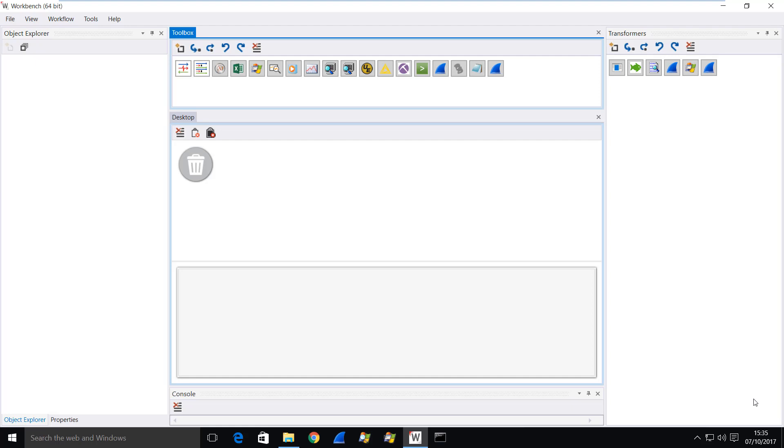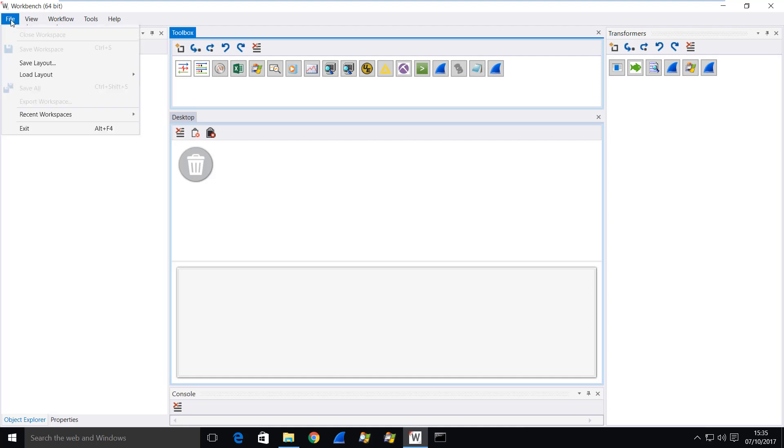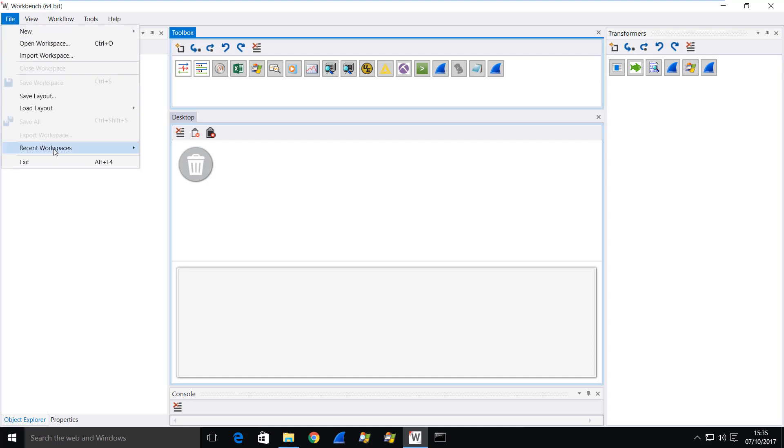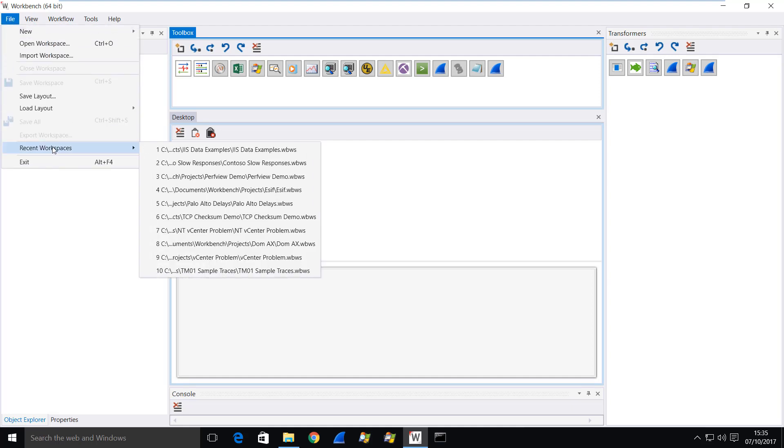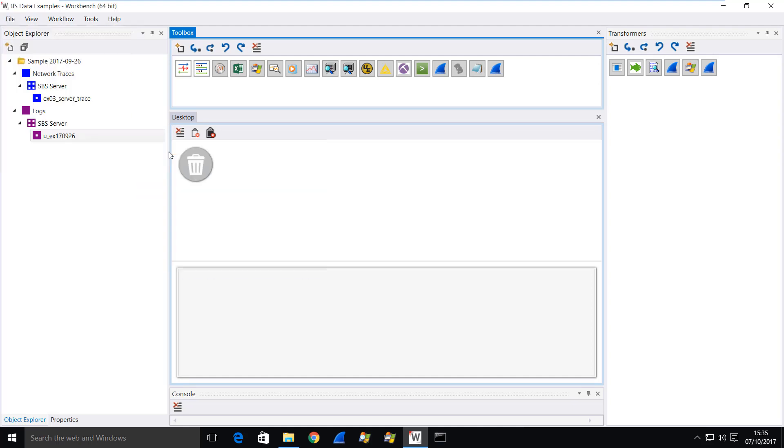I'm going to look at a trace of ActiveSync clients, so these are mobile phones talking to an Exchange server over the internet. So let's load up the trace file and the web log.